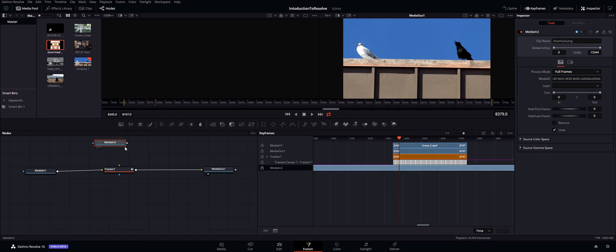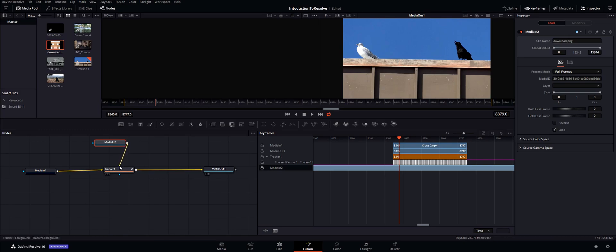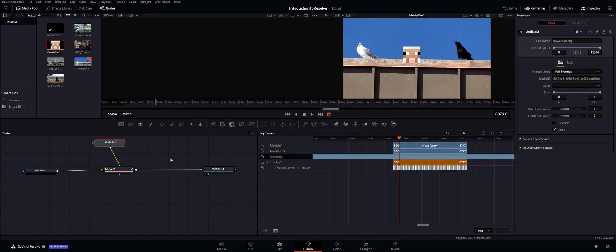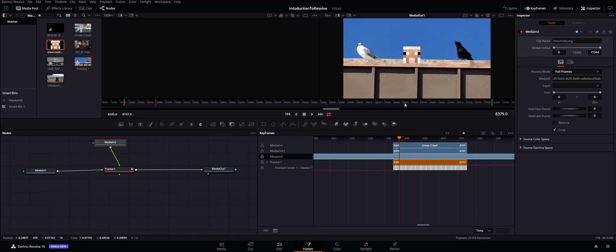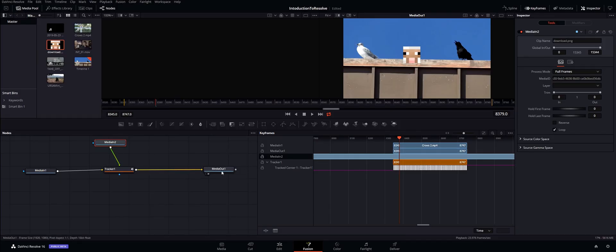Now as soon as you do that it will pop into the scene and that's perfect. Basically however we want to move it though, so to do that go ahead and select your media.